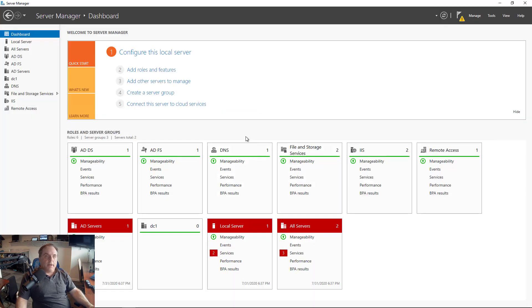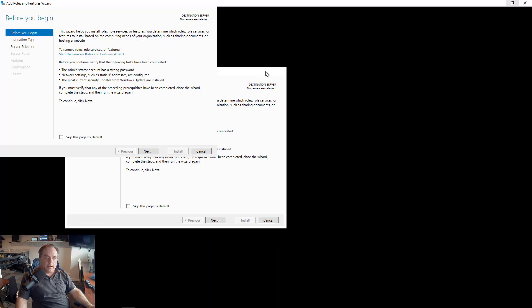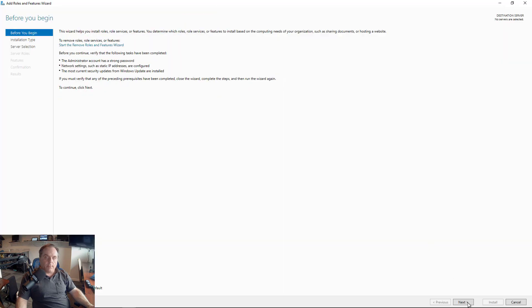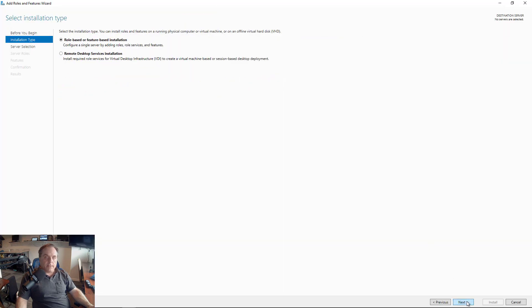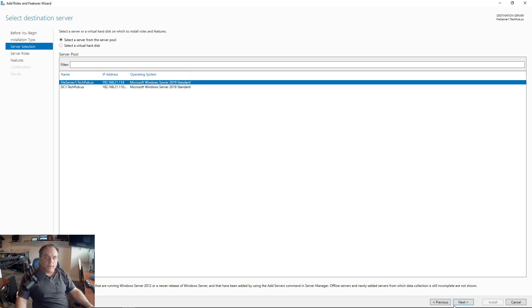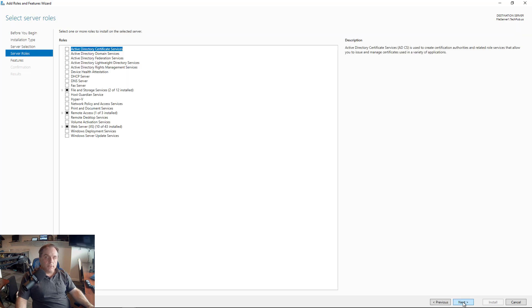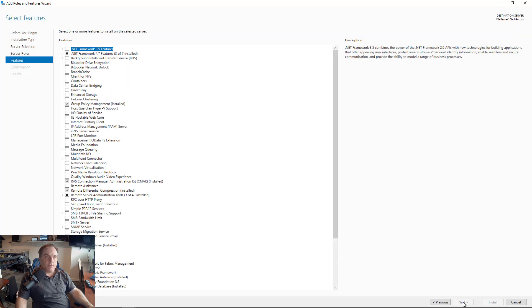I'm in File Server 1, and I'm going to go into Server Manager, add roles and features, and we get a wizard that pops up. I'll click Next, and I'm just going to keep clicking Next until I get to the Features section. First, I need to select my server, File Server 1.